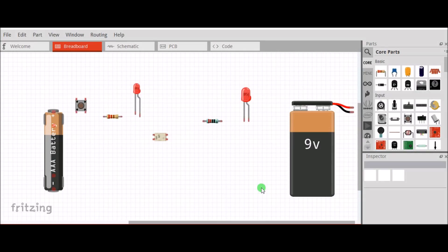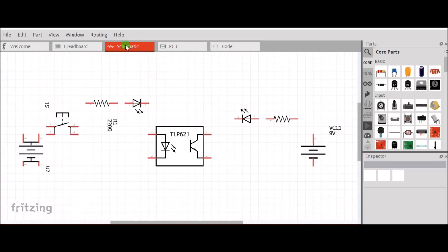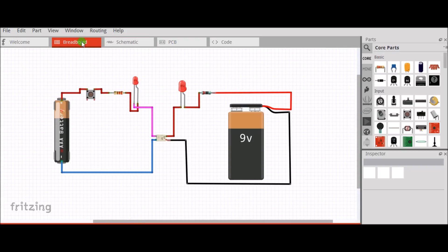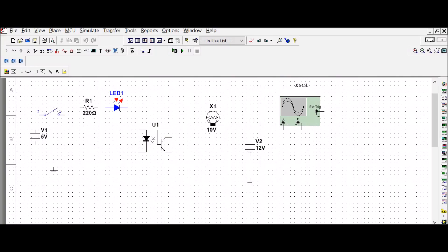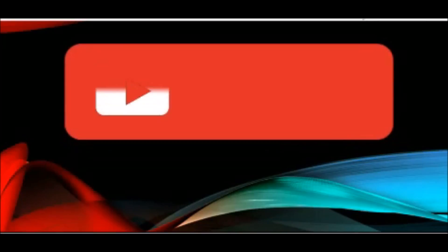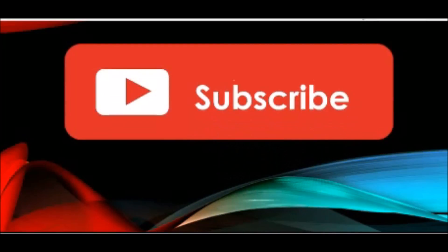Hi friends, this is Ram Prasad and you are watching Circuit Lab. This channel contains videos of different electrical and electronic circuits with simulation and hardware design. For more technical related videos, please subscribe to this channel.